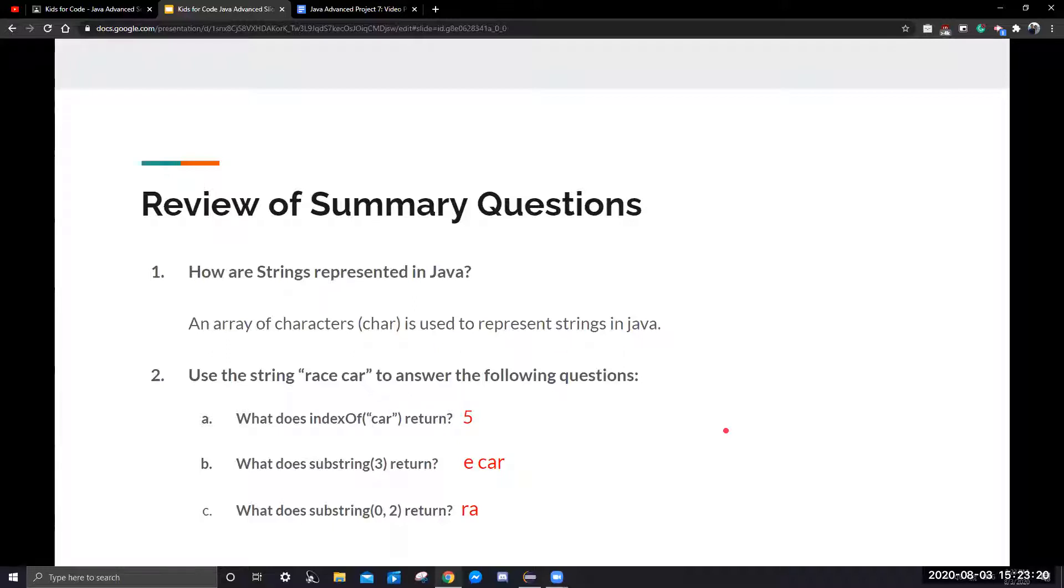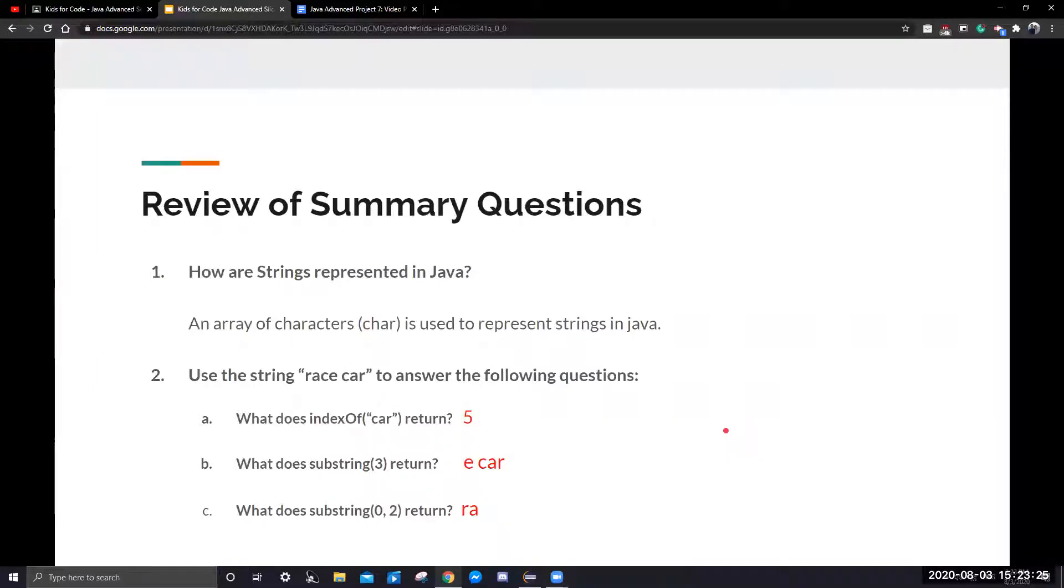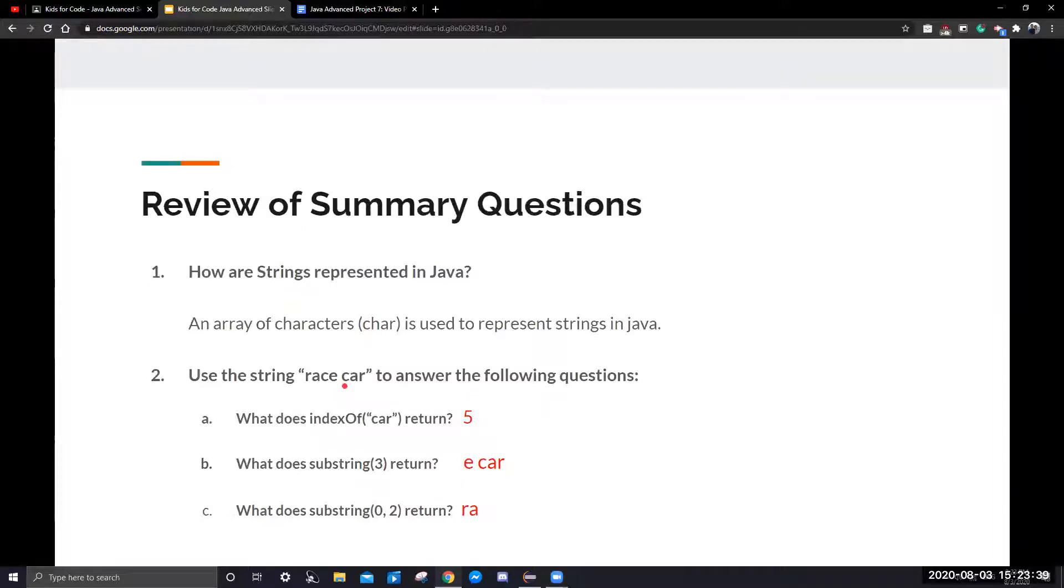For question number two, use the string race car to answer the following questions. What does indexOf car return? This will return five, because if we look at it, it starts at index zero: zero, one, two, three, four, five. At index five, that's where the first instance of this car string is.